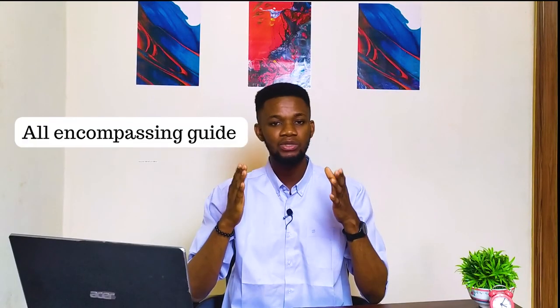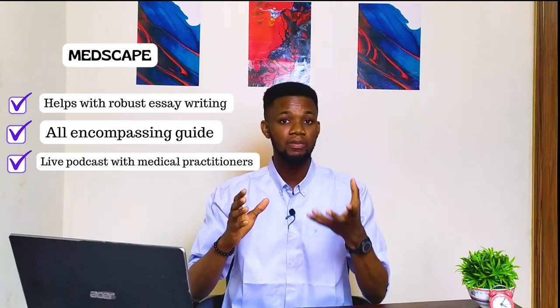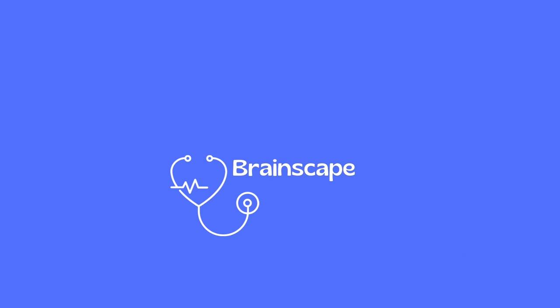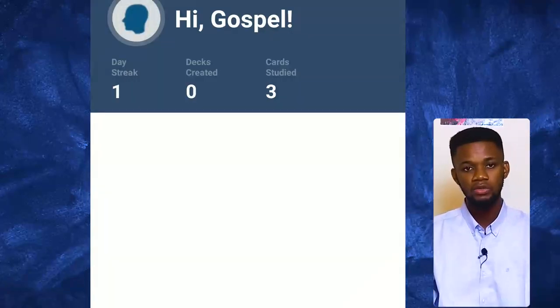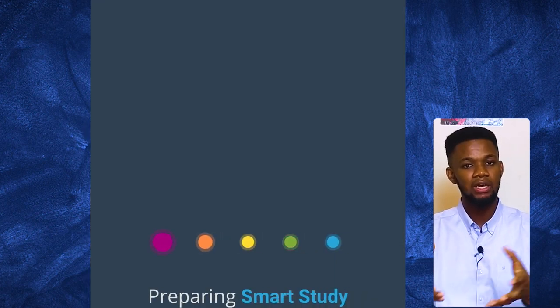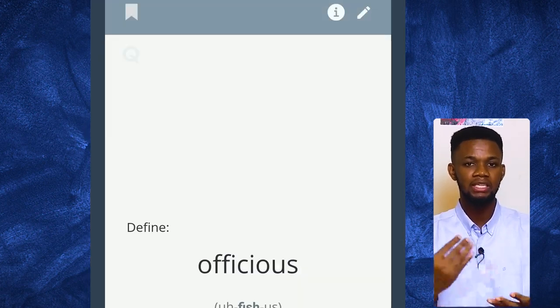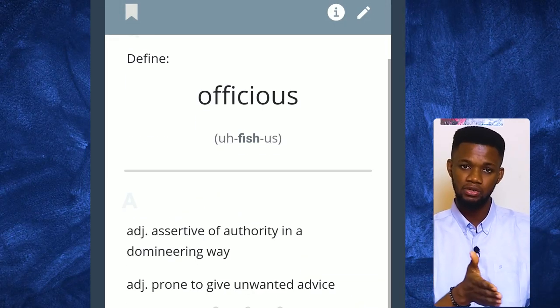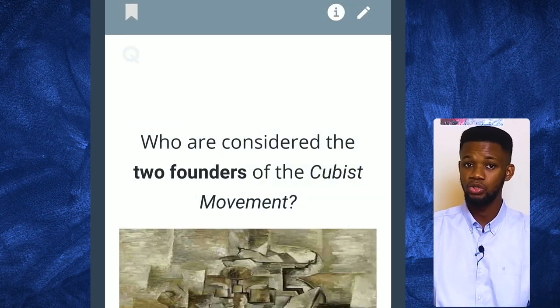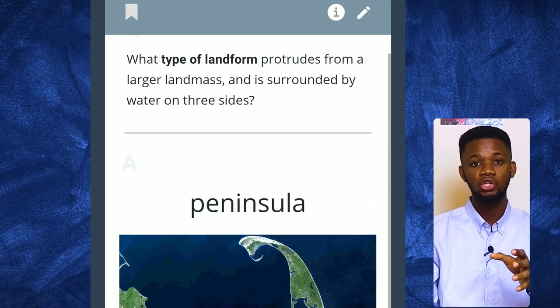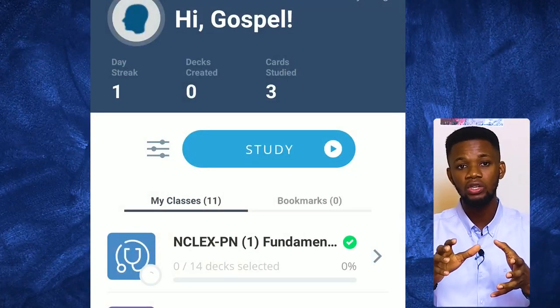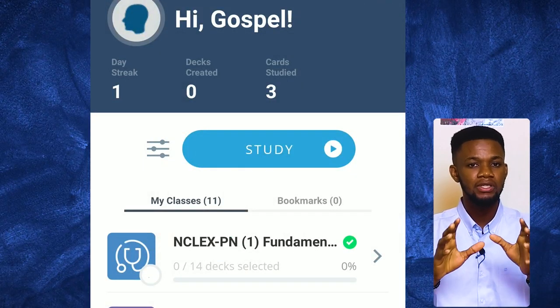Medscape is an application I would definitely recommend, whether you're in your pre-clinical or clinical years. Now, Brainscape — I've uploaded videos on spaced repetition and active recall, and this is one application that is like flashcards on steroids. Flashcards are helpful in both ways: for active recall, you look at the flashcard and flip to the posterior side to see the answer; for spaced repetition, you decide how often and how frequently you want to review those flashcards. This application takes care of all of that for you.